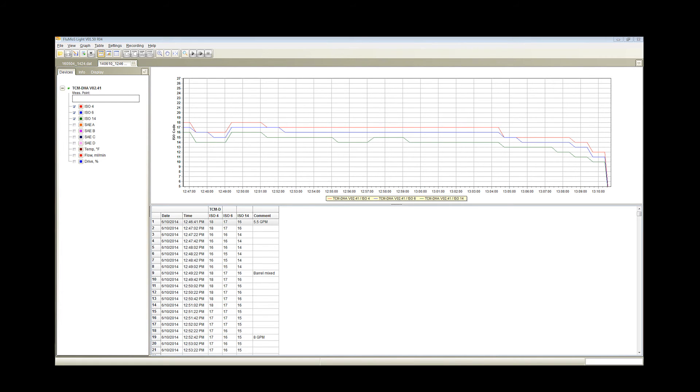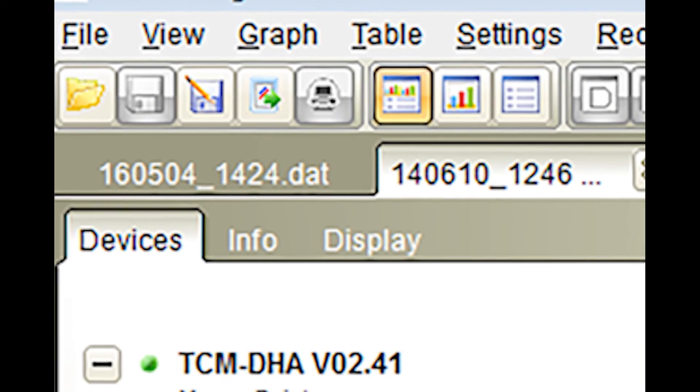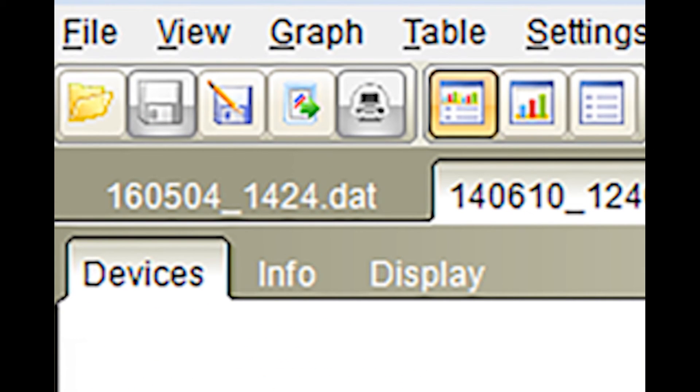Now that you know the basics of monitoring, recording, and downloading the data using Flumos software, here are some helpful tips that further explain the toolbar and functionality of the buttons. The buttons going left to right do the following functions.